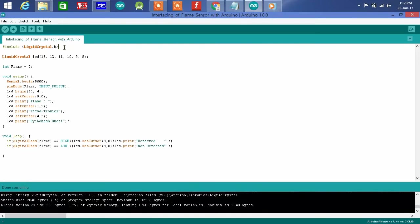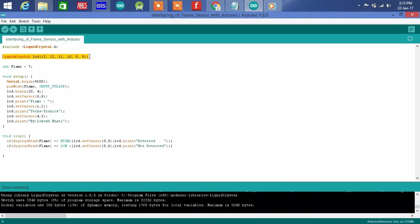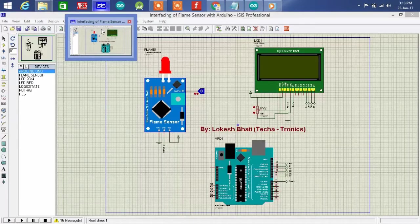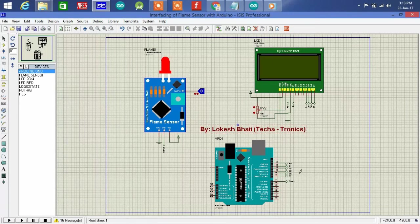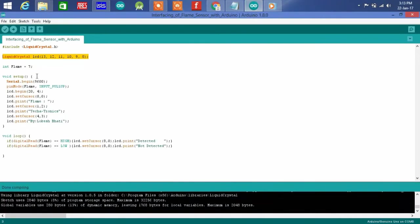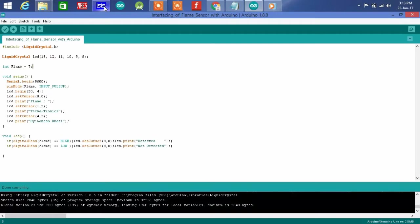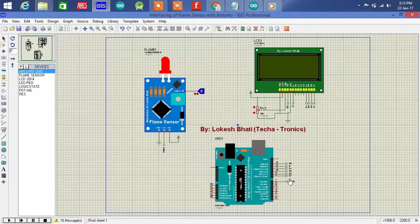Hash include liquid crystal dot h, this is cover library file for LCD and this is connection diagram connection with Arduino. Pins 13, 12, 11, 10, 9, 8 connected to Arduino. Flame sensor is connected to Arduino pin number 7.